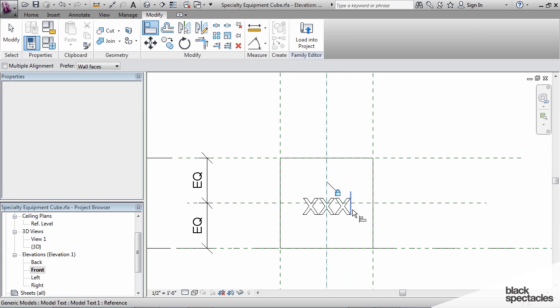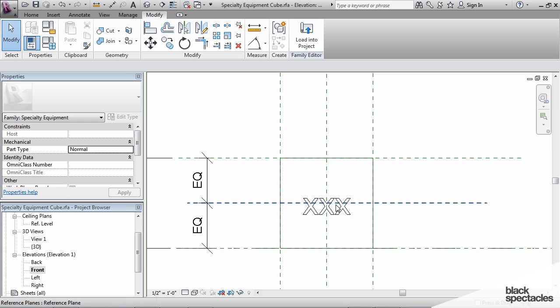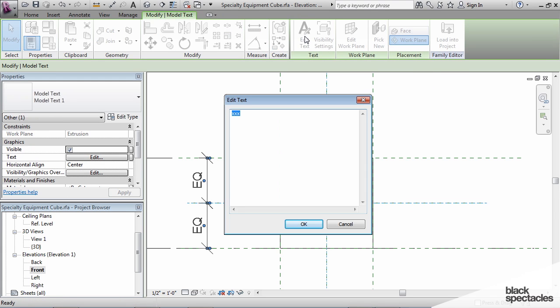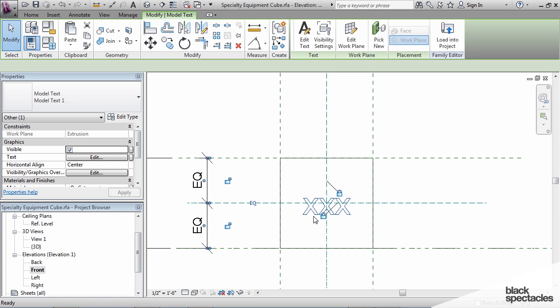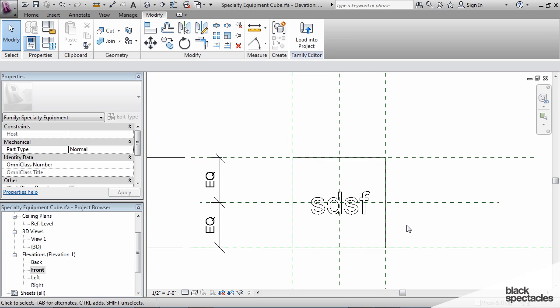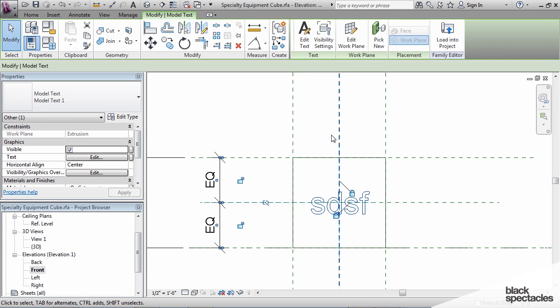And now if I click on this and I say edit text and just type something like that, there it goes. It changes automatically.